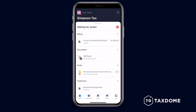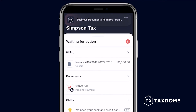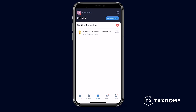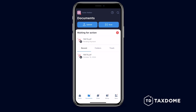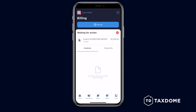You'll receive notifications whenever there's something new to take care of, categorized under Billing, Documents, Chats, Requests, Organizers, and Proposals. Just tap on any notification to be directed to the relevant page.